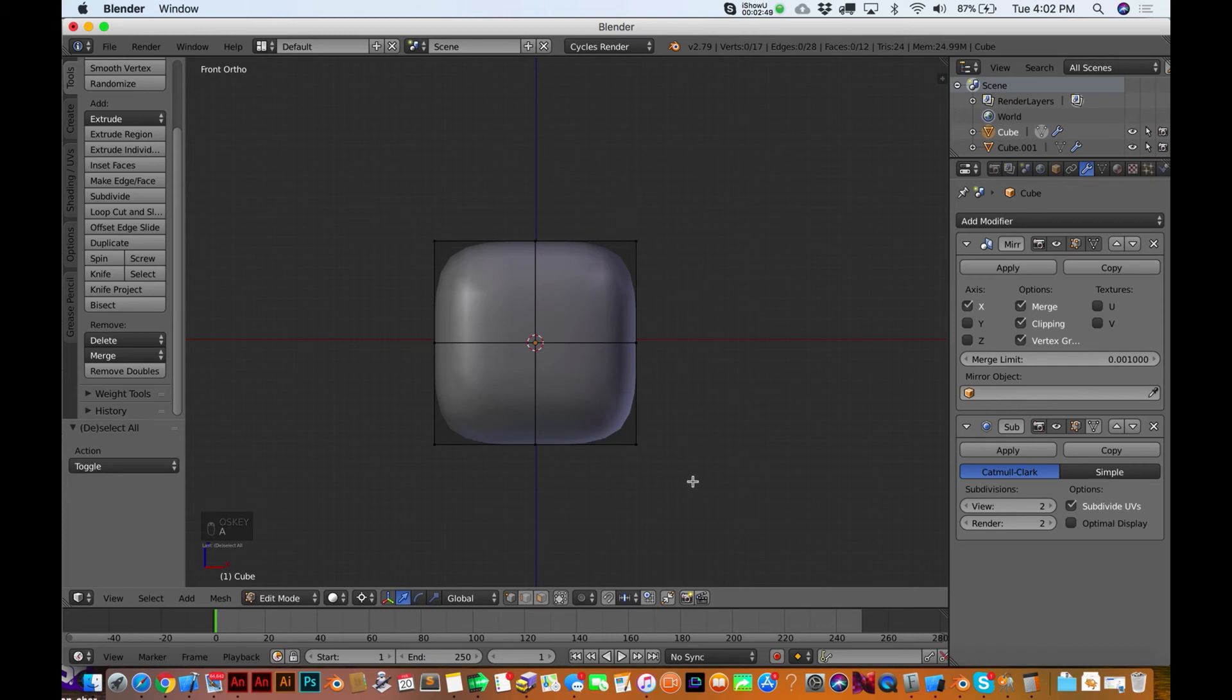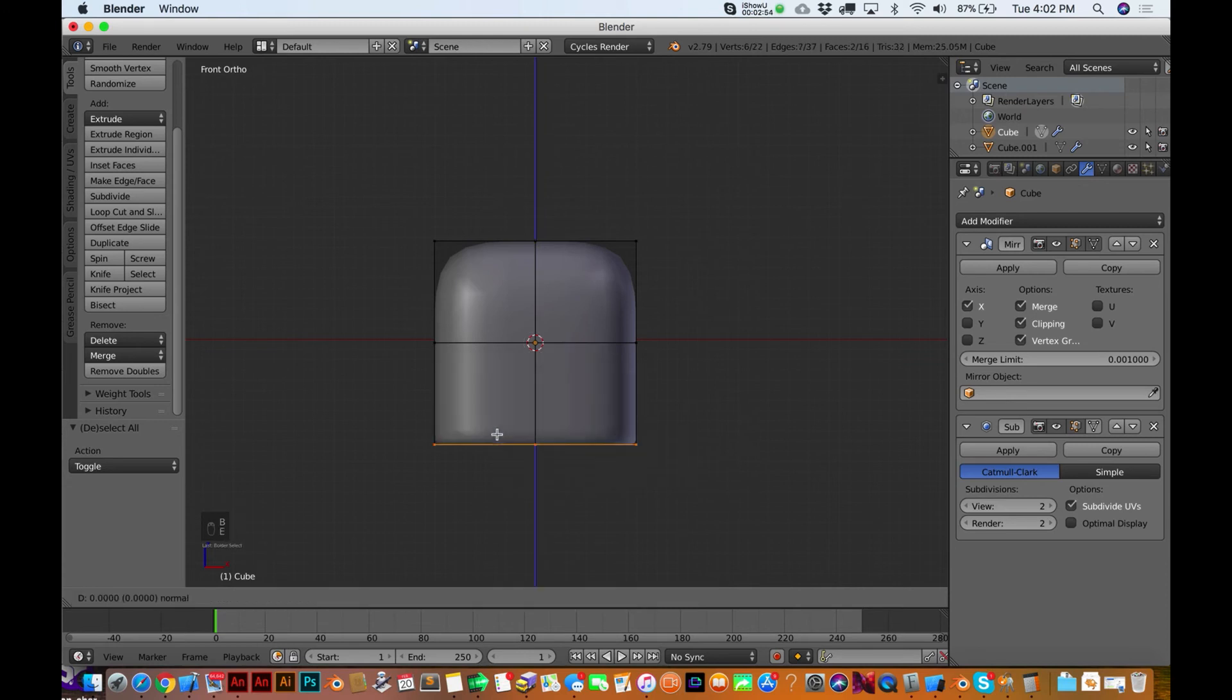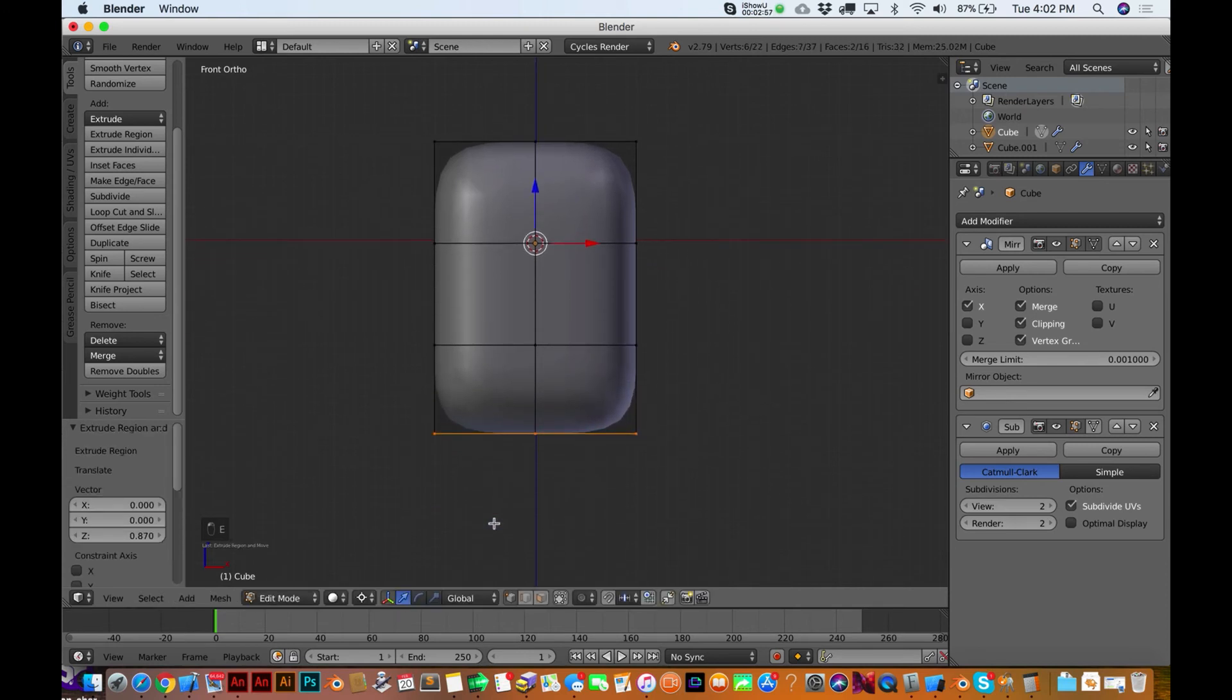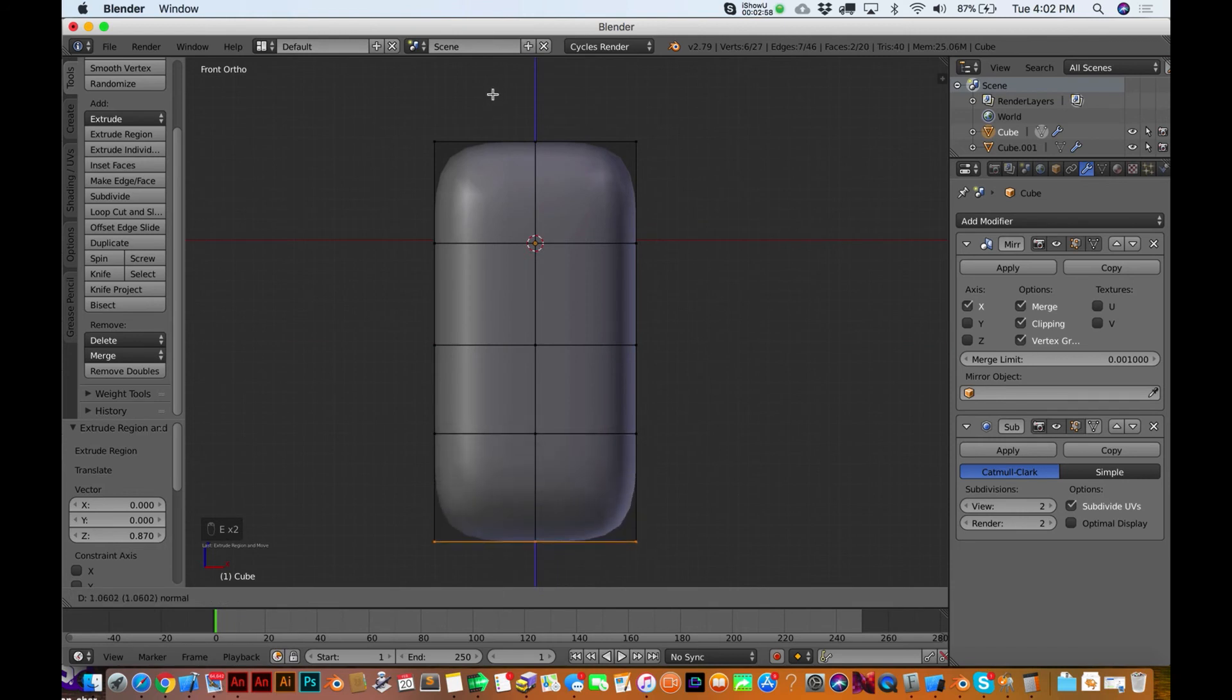I'm going to hit A a couple times to deselect things, and let's do that one more time. So I'm going to select down here, hit the E key to extrude, there you go, and do that one more time.